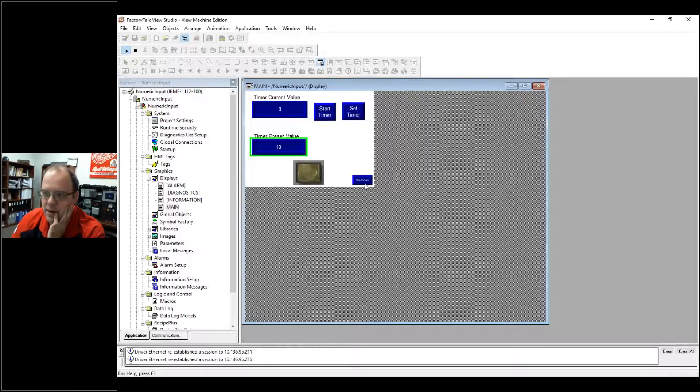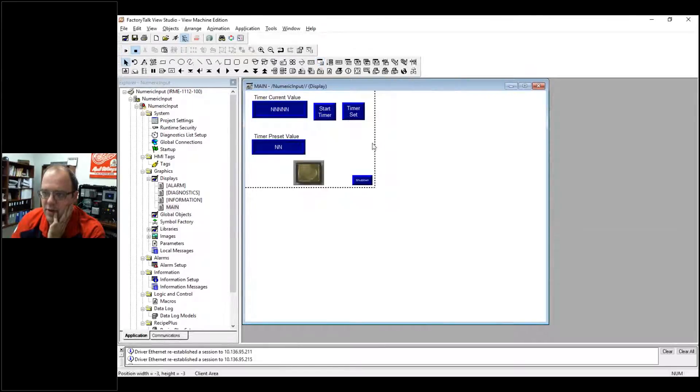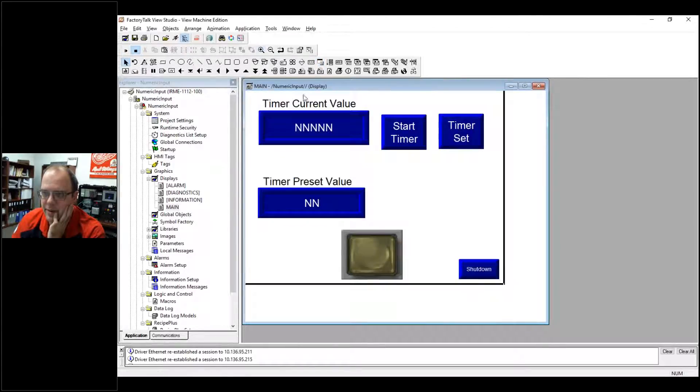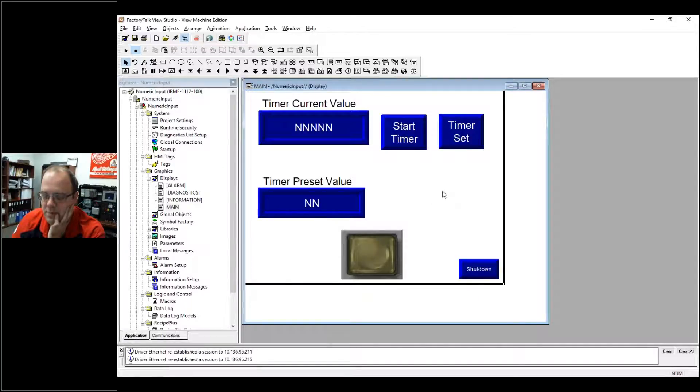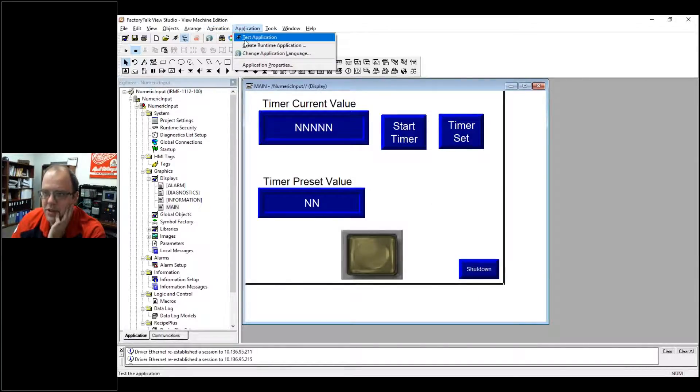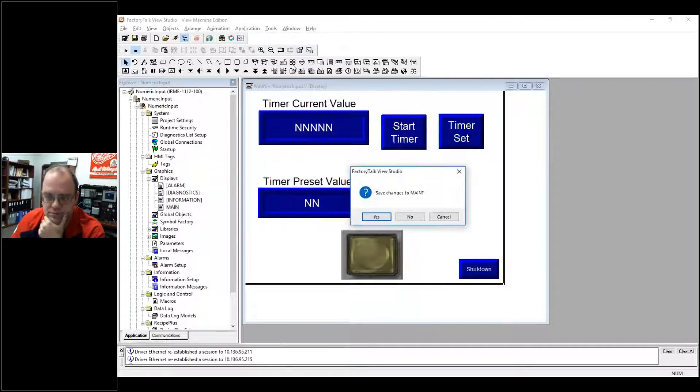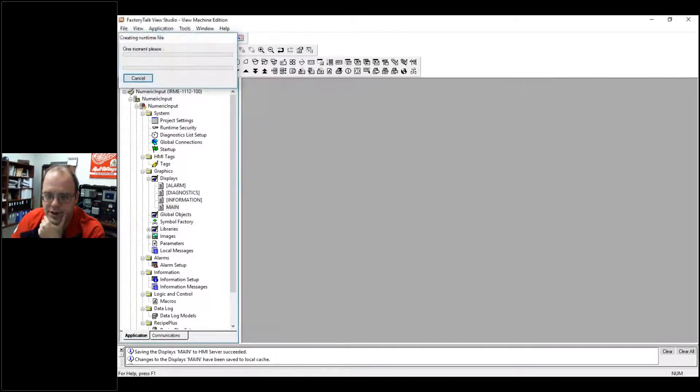But it won't necessarily work because it's only going to work in the runtime application even though it's clicking and working. So I'm going to hit stop and I'm going to show you this in the actual runtime setup. Okay, so let me go to test application. I'm going to show you this in the actual runtime section. Save changes.